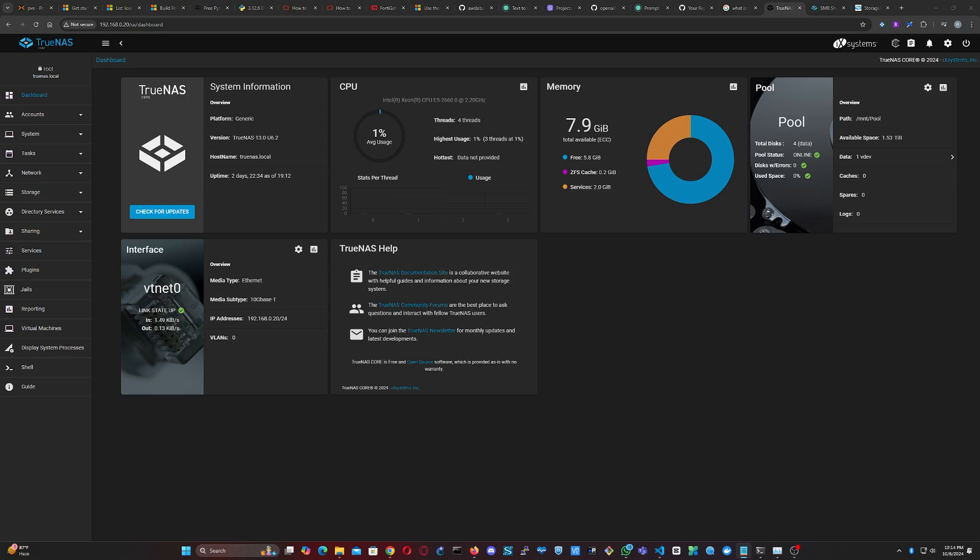In our last video, we walked through the process of installing TrueNAS on Proxmox and created our first pool. Today, we're picking up where we left off by adding some functionality to our TrueNAS server. We'll create a new user and share a dataset to enable data sharing across the network.